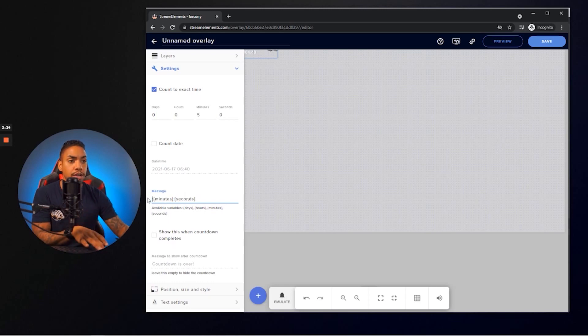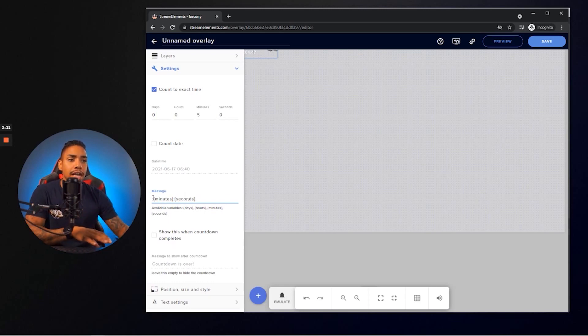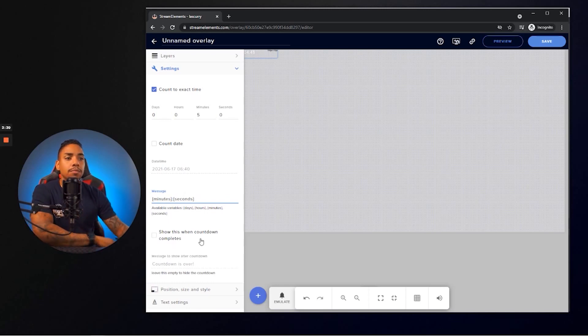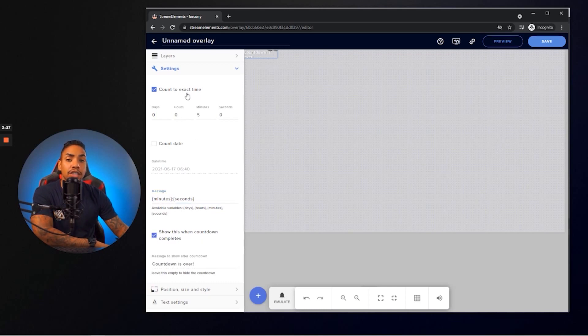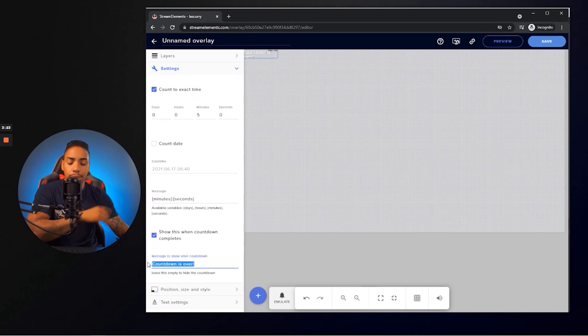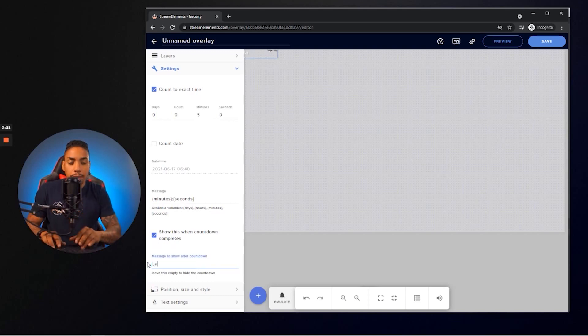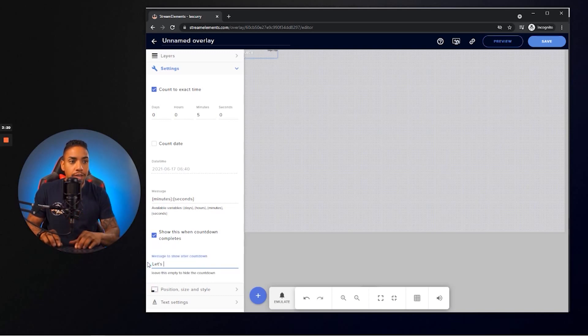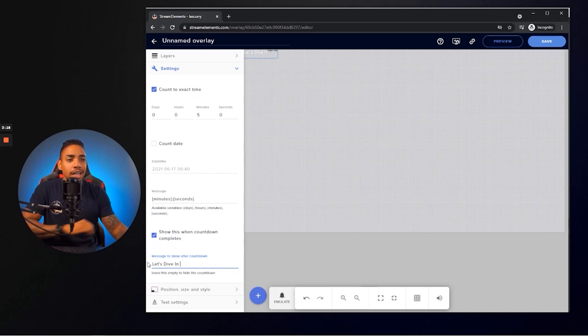So I simply just come here, delete that there. And then literally at the bottom, this is where it gives you the option to display a message once the countdown timer ends. You can leave it as countdown time is over. I'm going to put let's dive in. It's something I say pretty often.